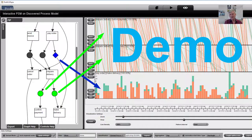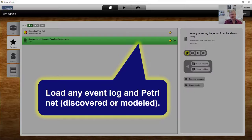I hope that this demo gave you a good idea of how these performance spectra can be used to show really fine-grained behavior inside process models. Let me show some more slides to basically summarize what we have just seen in the demo. You can take an arbitrary process model in the form of a Petri net and an event log and run the plugins that we have.